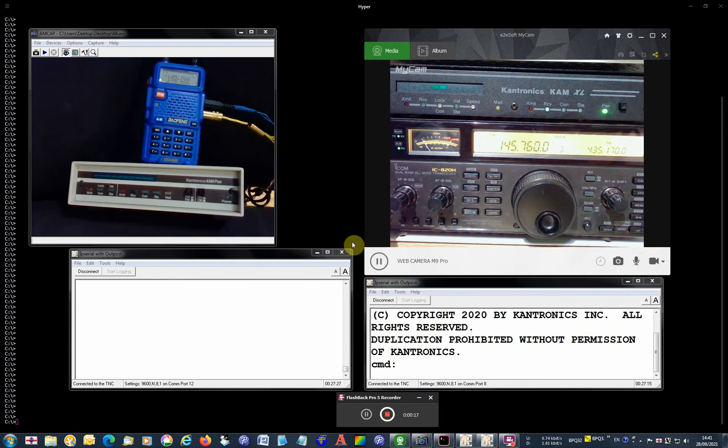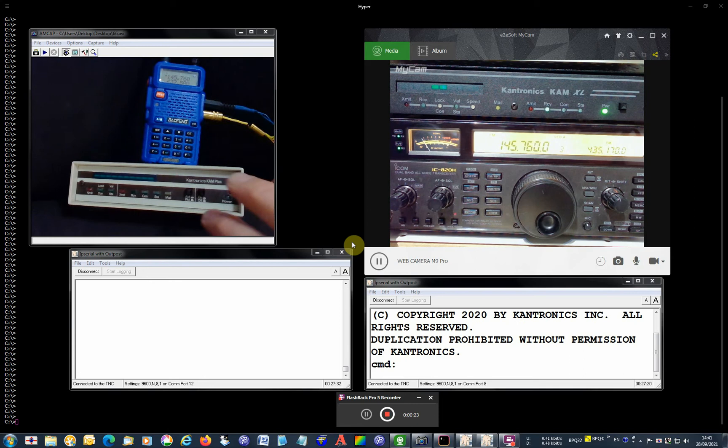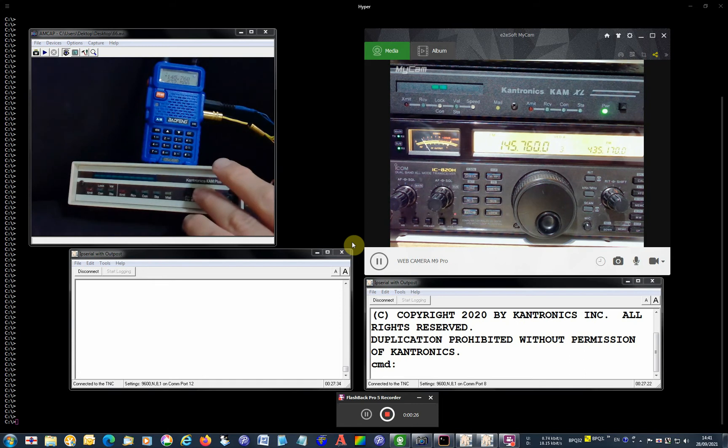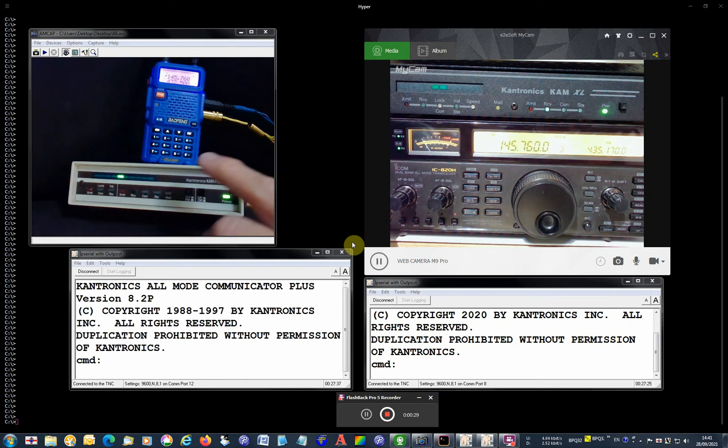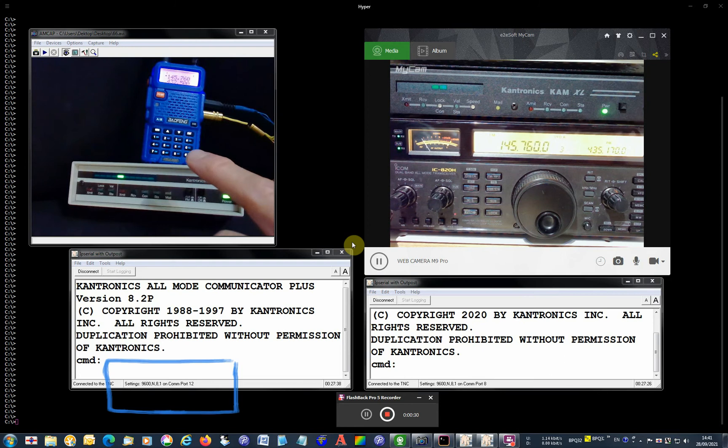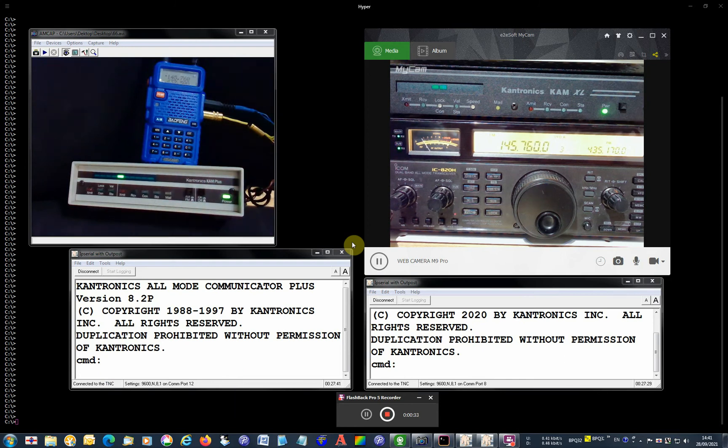I've got a monitor station here as well so we can hear the sound of the packets. On the left here I've got Kam Plus connected to a Baofeng HT on the same frequency, low power, you can see.